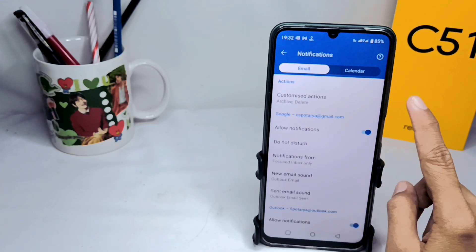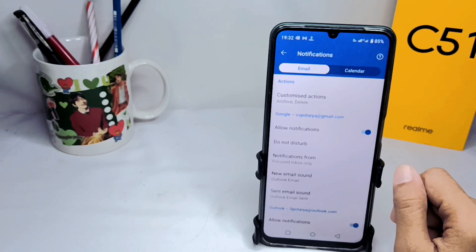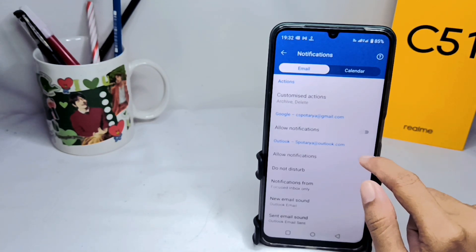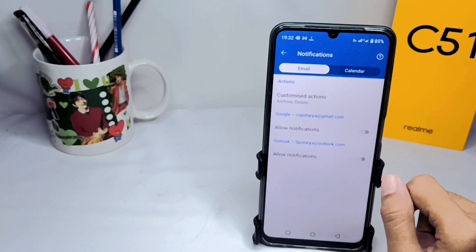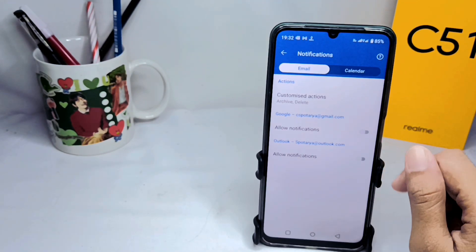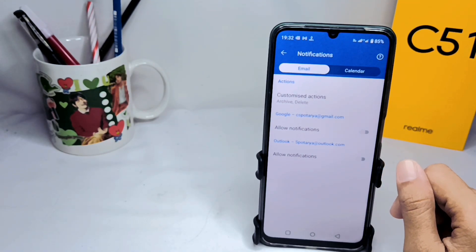Then you can switch it off like this. The Outlook notifications on your device have been successfully turned off.